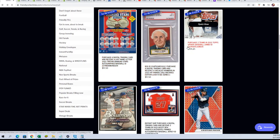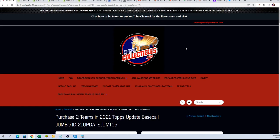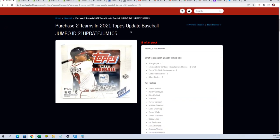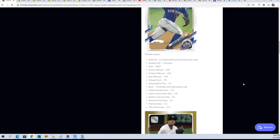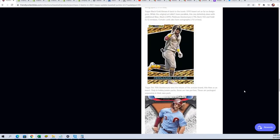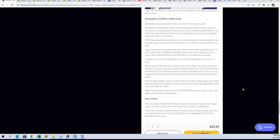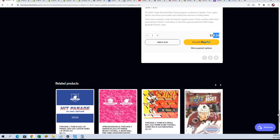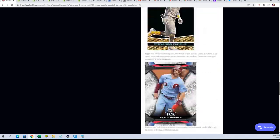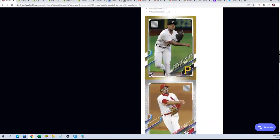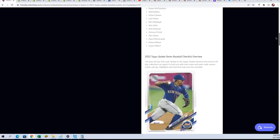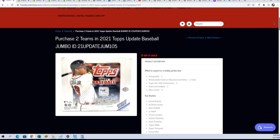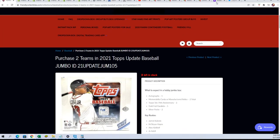The rip is down to eight left now. You get two teams for $19.25. So we're down really close in Update, everybody. Here's a link to the rip.